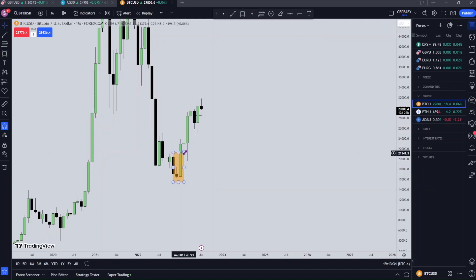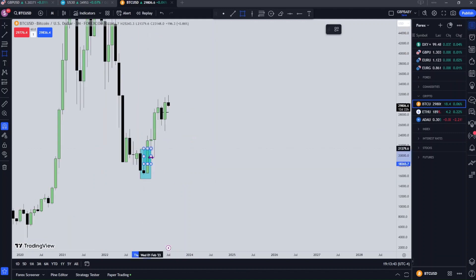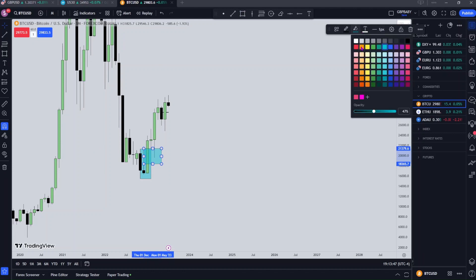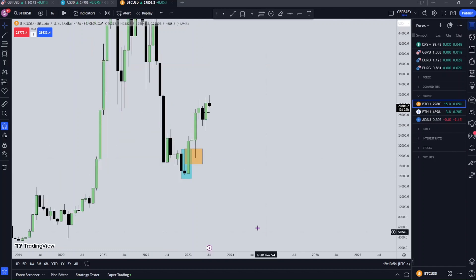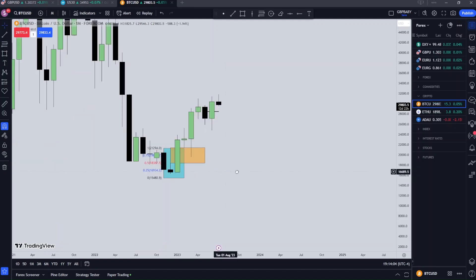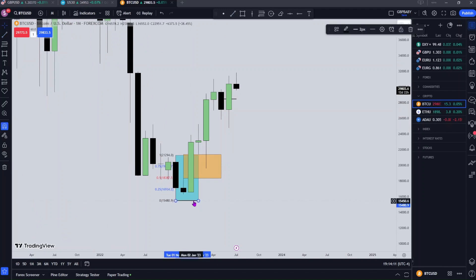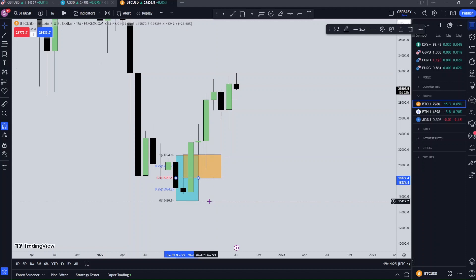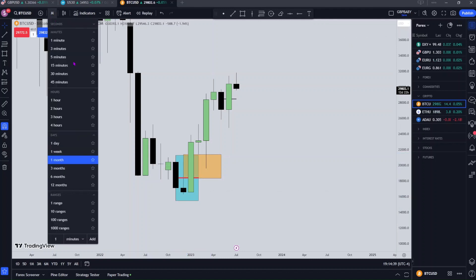Here's our order block. I'm also going to mark out the fair value gap that qualifies the order block. I want to talk about mean threshold, which is the midpoint of an order block — I'm going to mark that out with a red line. Mean threshold is the 50% level of an order block. The mean threshold of this order block is 18,387.5. Let's drop down to the daily to see how it looks.